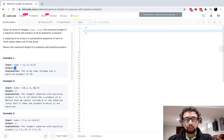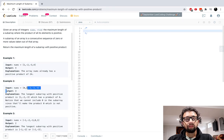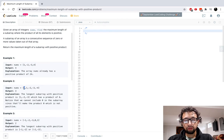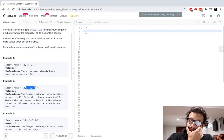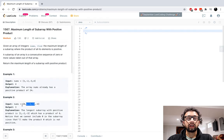We have zero, one, negative two, negative three, negative four. The longest sequence is five, but if you multiply them all together you end up with zero because the zero is included. So the longest positive one would be one, negative two, negative three, which has a product of six. Notice that we cannot include zero in the subarray since that'll make the product zero, which is not positive.